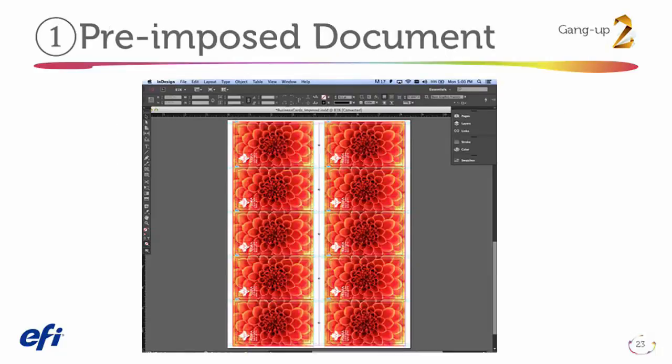Here's an example of a business card order that's already pre-imposed. Because the customer's designer is not familiar with digital print production, the design is likely not optimized for the sheet size available at the print shop, and this layout may not fit within the imageable area of the printer, since different printer models have different imageable print areas.